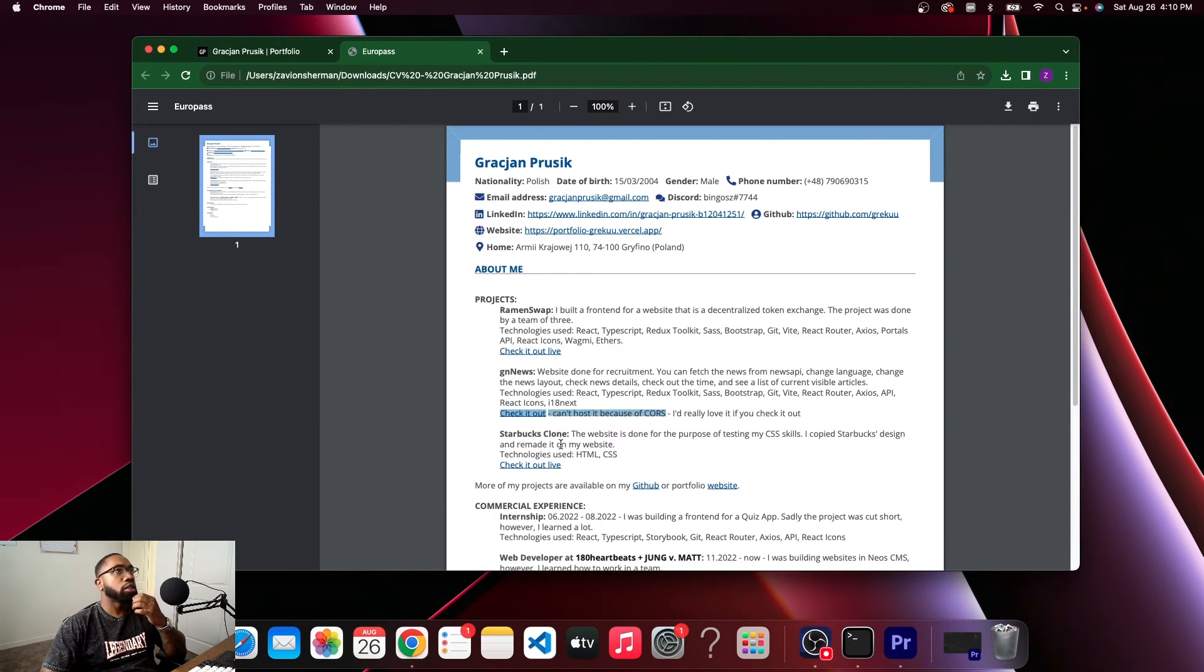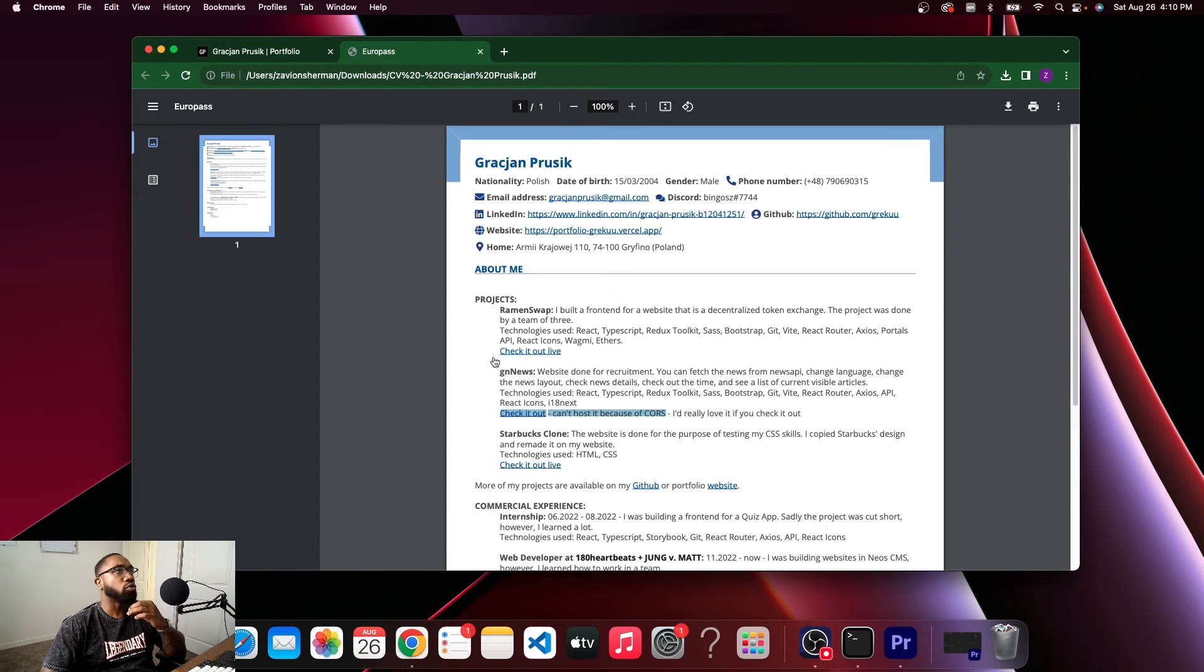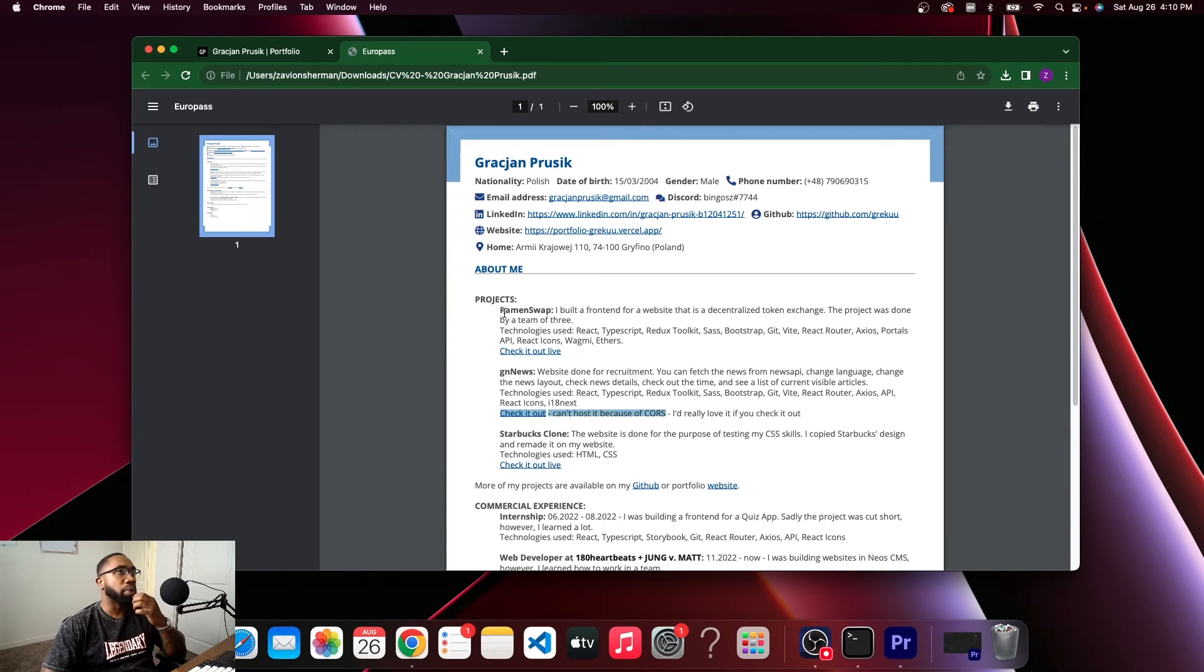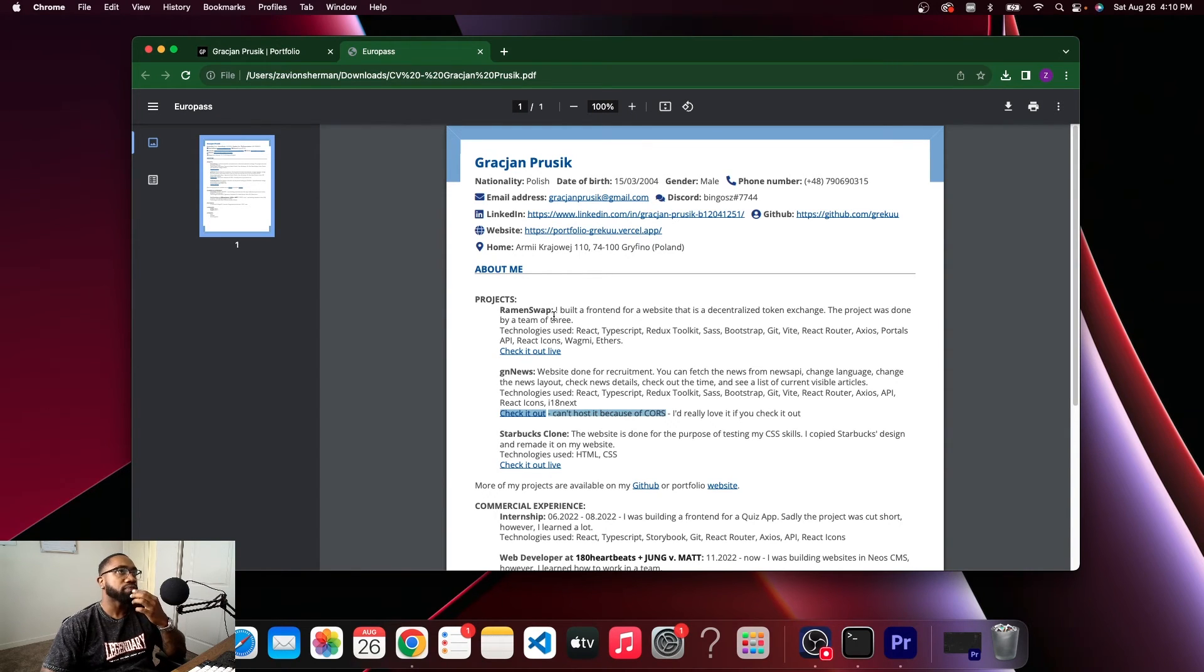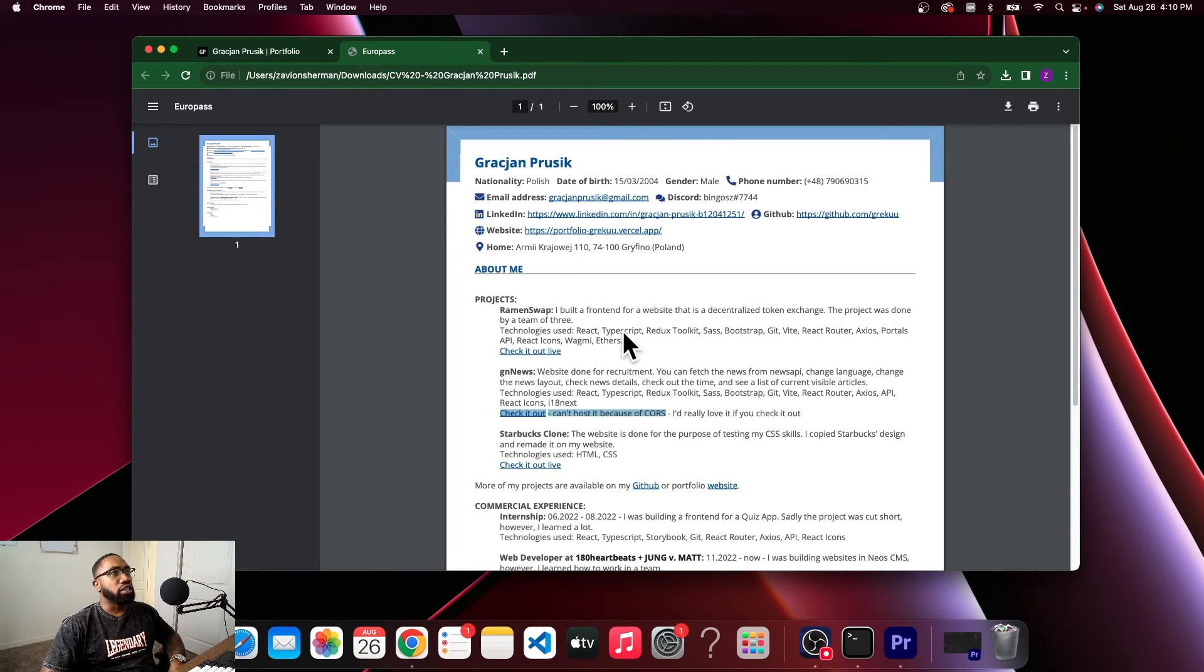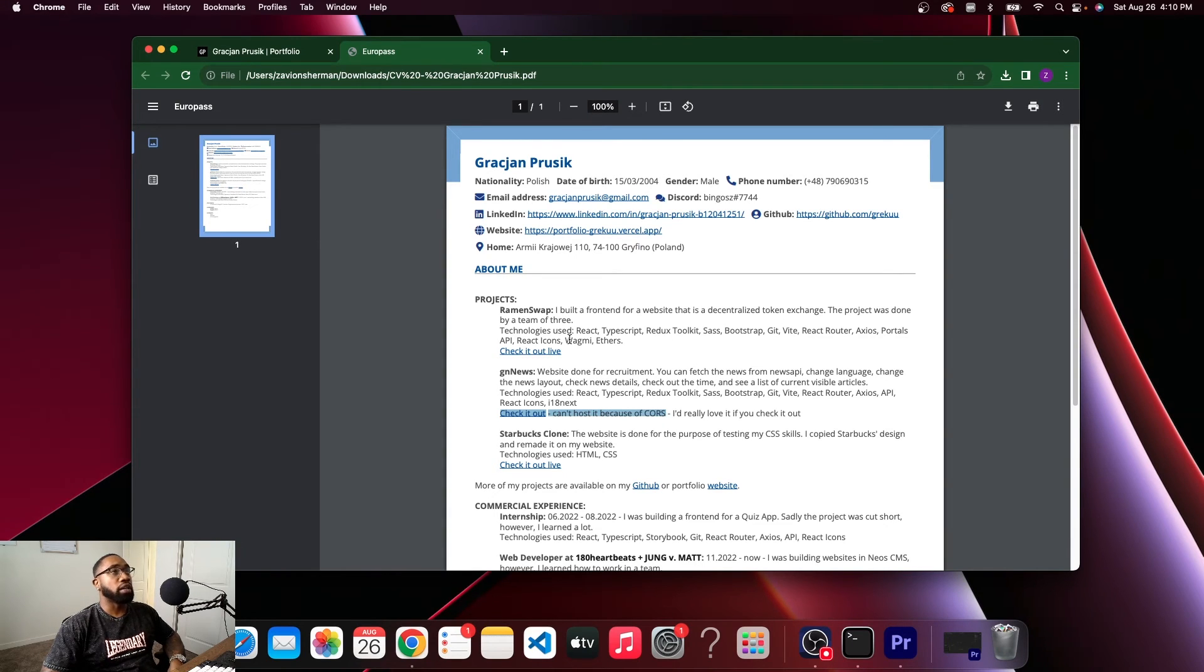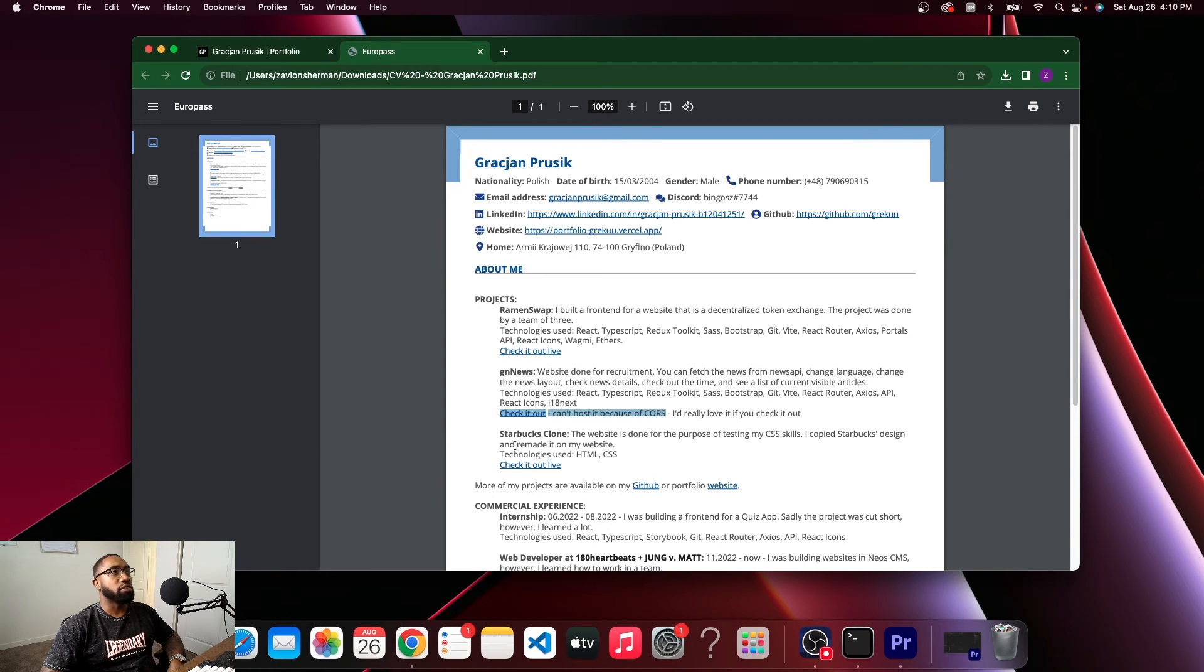Alright, for a beginner your resume looks good. I mean your projects don't really justify this. Ramen Swap is probably the best project you have, but honestly it doesn't really show that you know React, TypeScript, Redux, Sass. It doesn't show that you know this stuff. This is probably stuff that was just implemented in the website that could have been all avoided, especially since nobody is going to really connect their wallet with MetaMask. GN News we can't really see so we can't even talk about that, and Starbucks clone needs to be replaced.